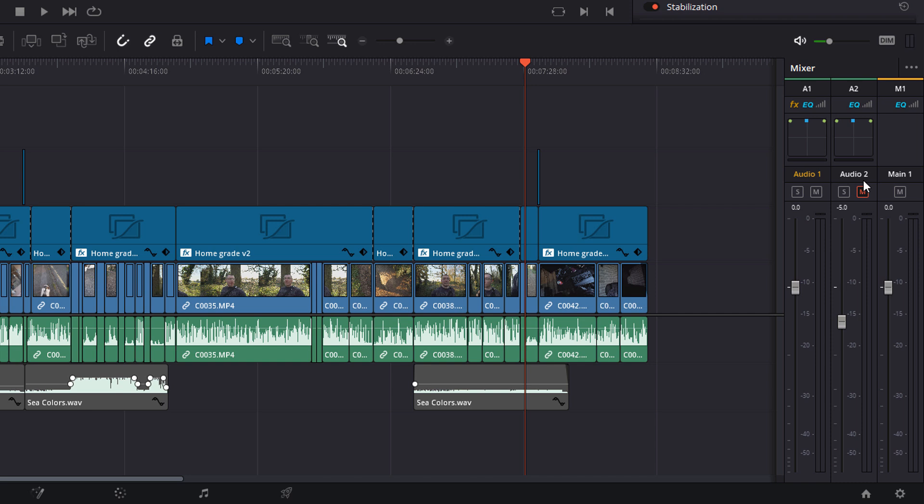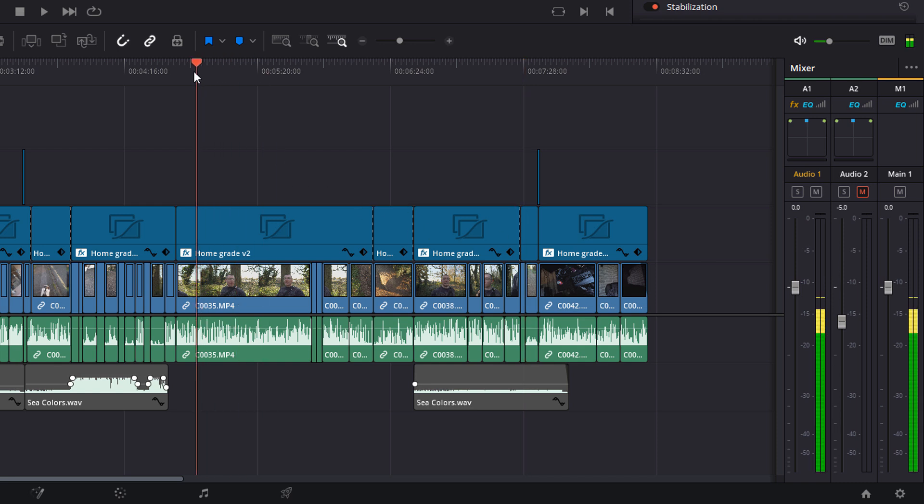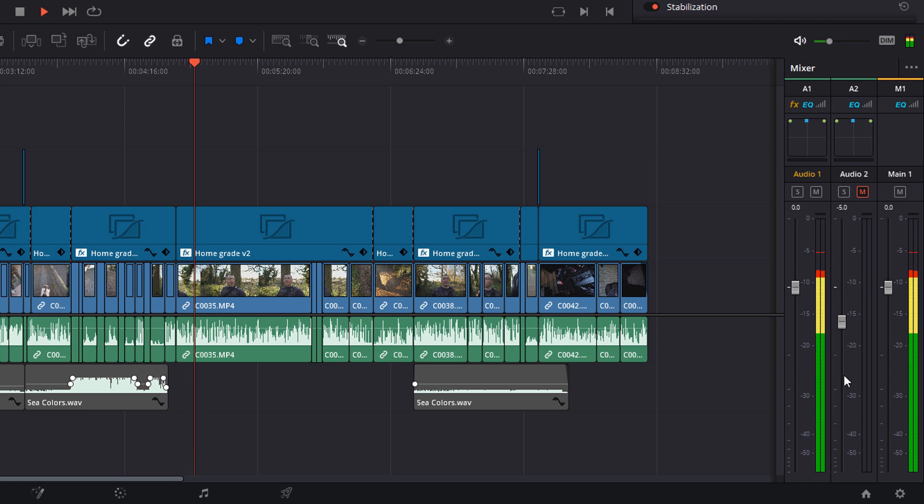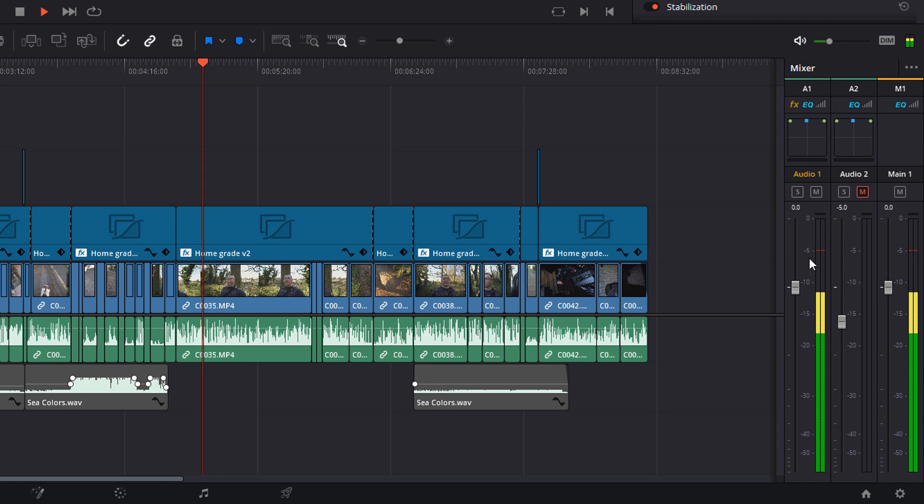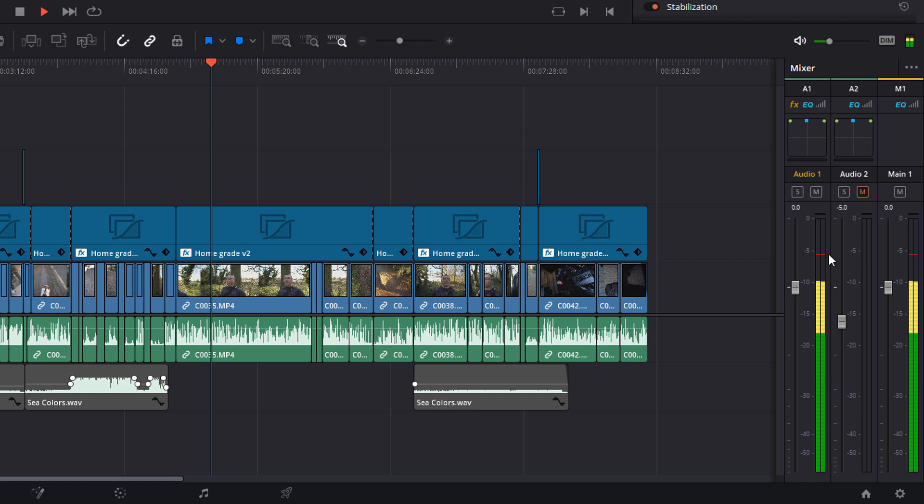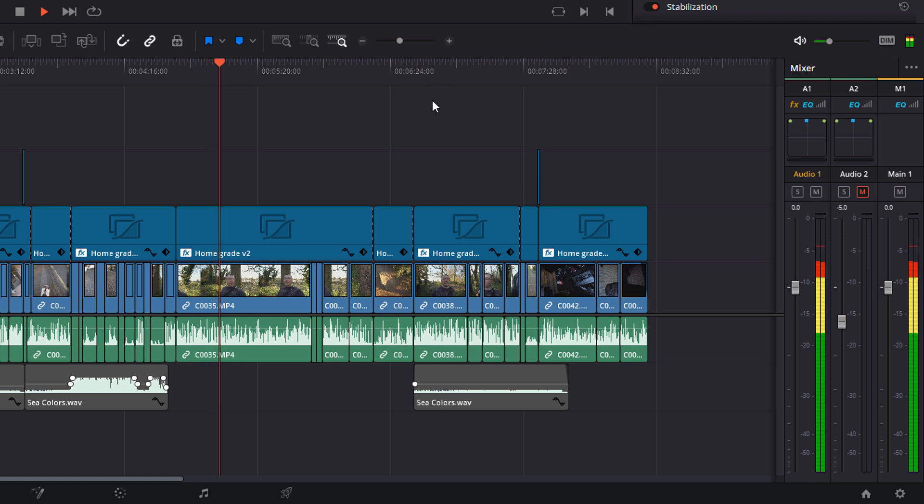Now this is where those figures I mentioned at the beginning start to come into play. Because this meter here, this is your DBFS. So if I just move my playhead here and hit play, you can see the volume. So it's actually just going into the red. It's going up to about minus five, which generally is a little bit loud for just plain dialogue. So I need to lower that bit.